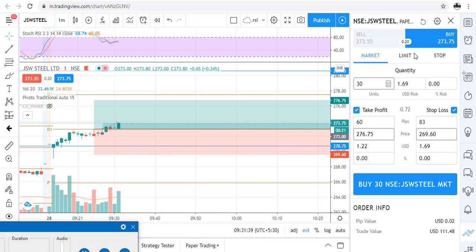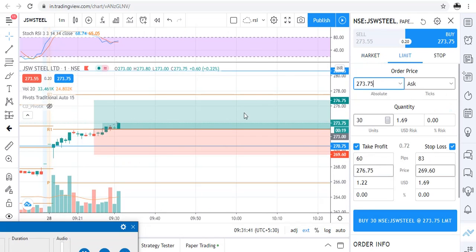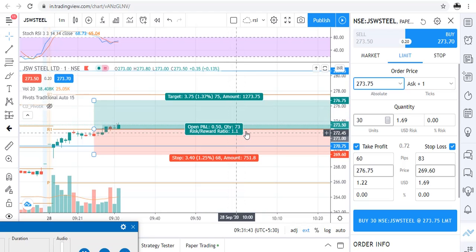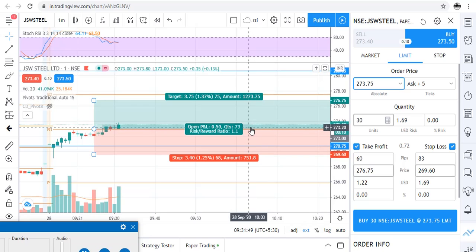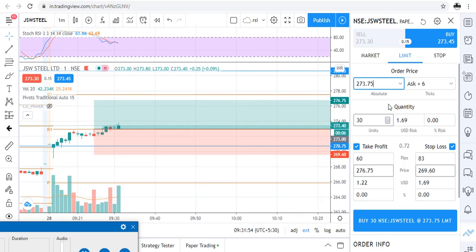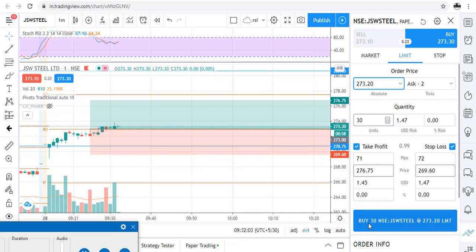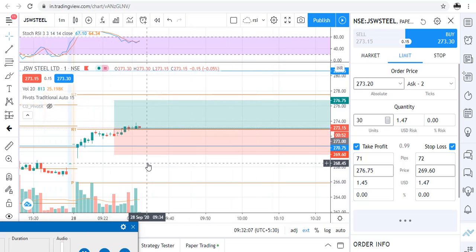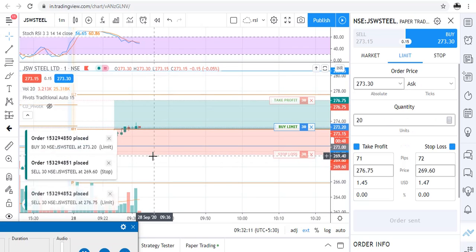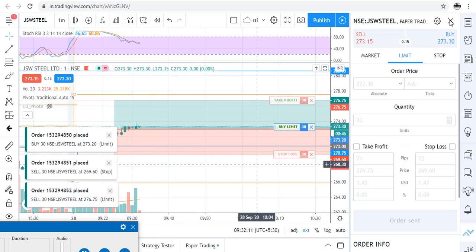Traders, I am seeing an opportunity in JSW Steel but I cannot take it at market price, so I am placing a limit order at 273.20. That's it, I am now placing the order and let's see if it goes according to our trade.